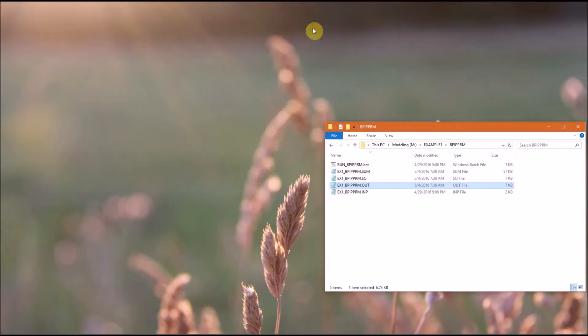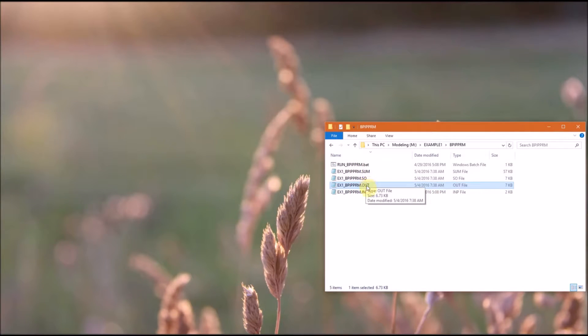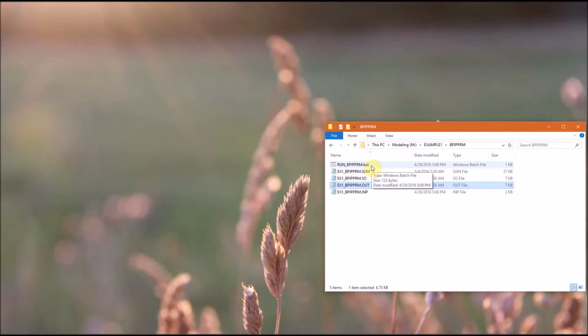I will close that command prompt, and this is the point I'm going to run the batch file. When you run the batch file, it will generate the same files here.